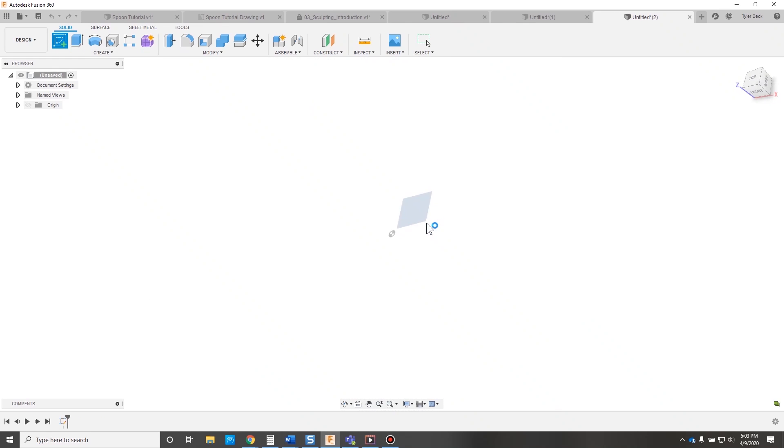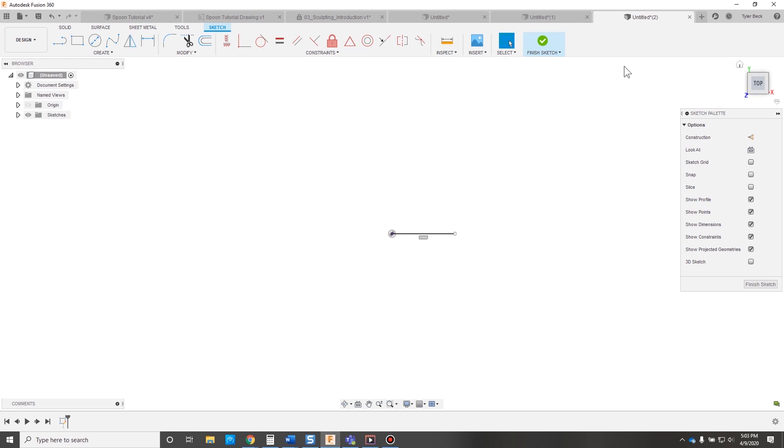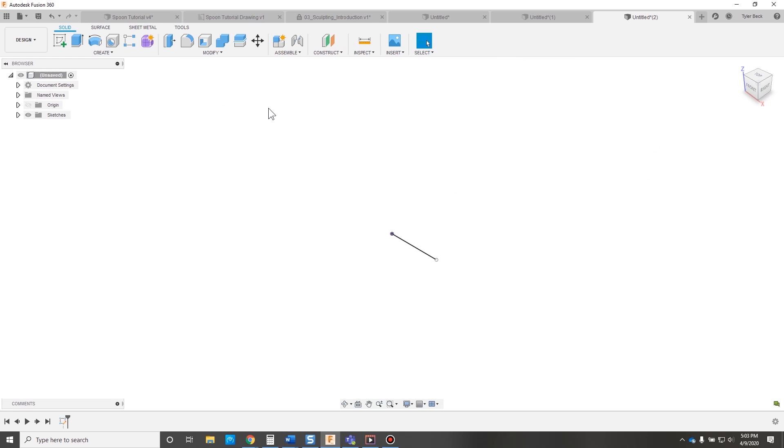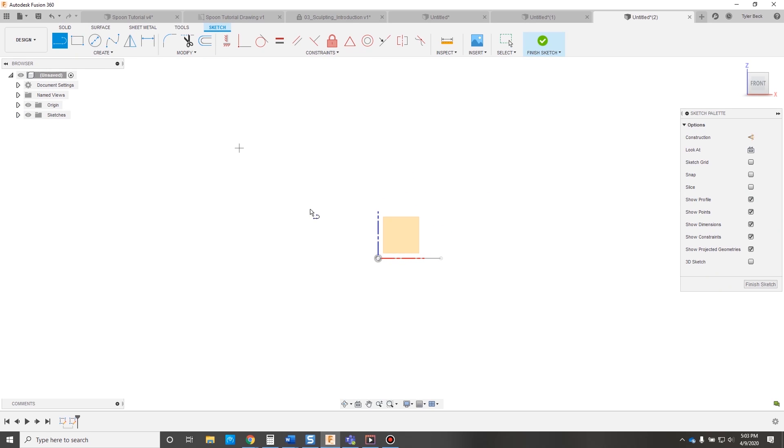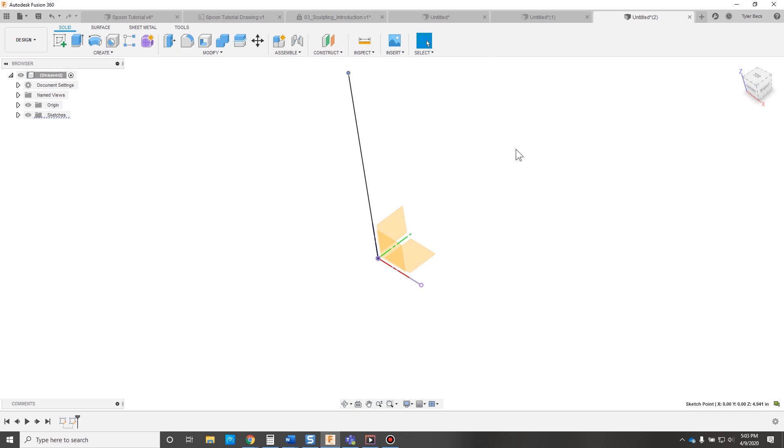This is kind of interesting. So if we sketch a simple profile, just a line, not a closed profile, and then going up, we sketch a line. This is the path. So I'm about to sweep this up along this line. Stretch it out a little bit. Great. So let's do a sweep.